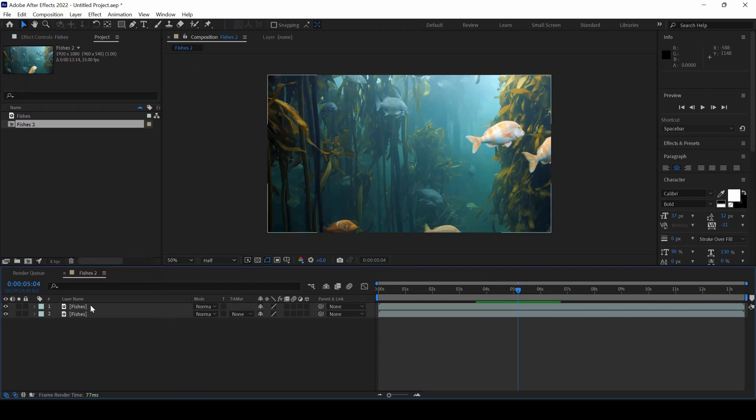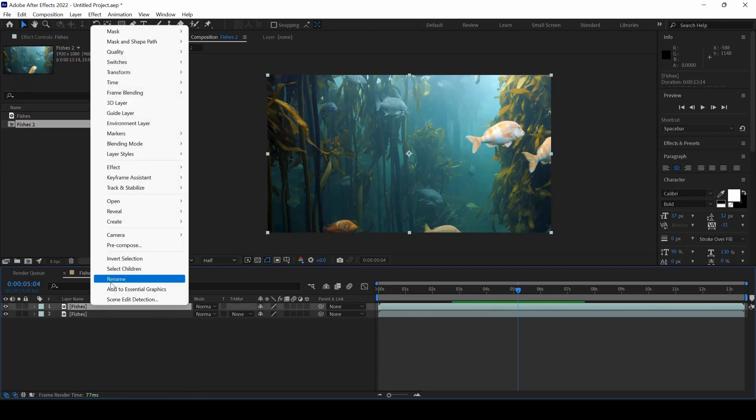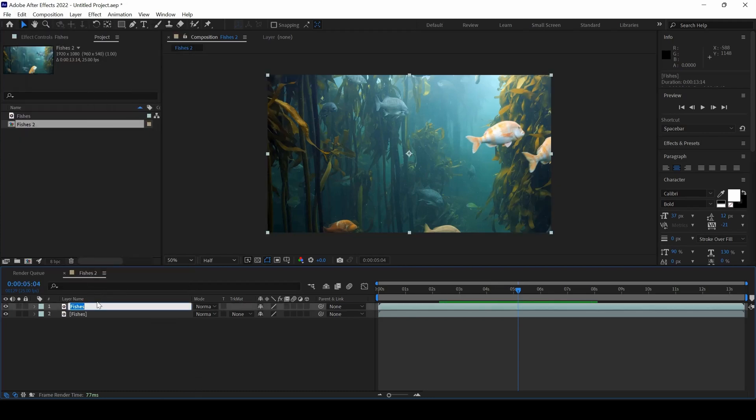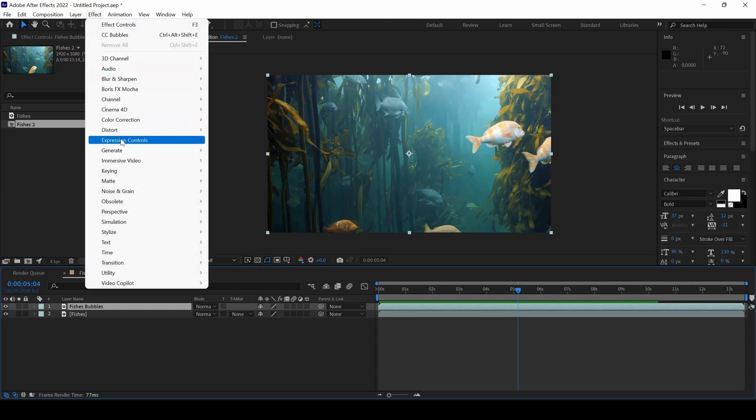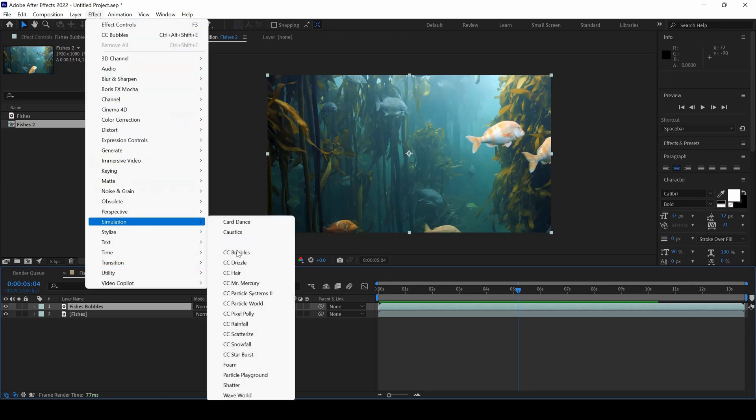So now on the top, I will just rename this to Bubbles, Fishes Bubbles. And now select this layer and from Effect and from Simulation, click on Feezy Bubbles.